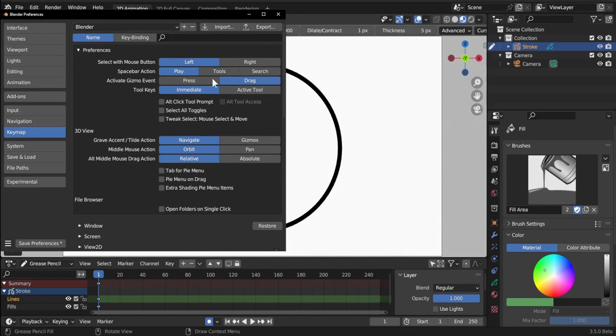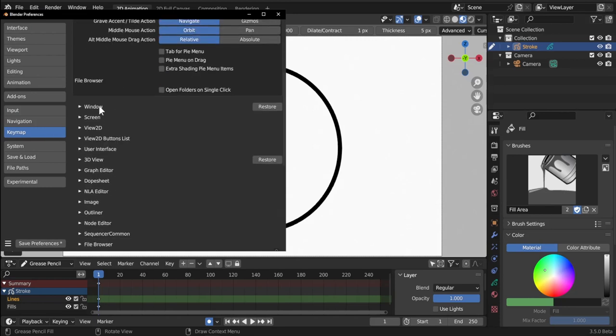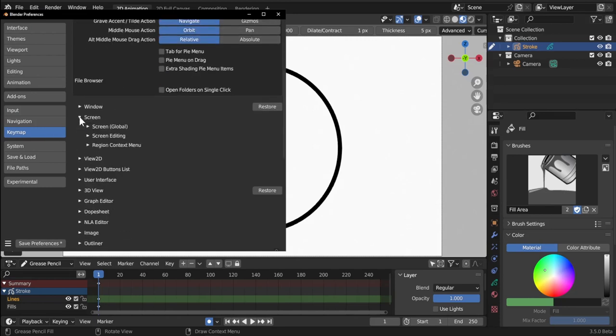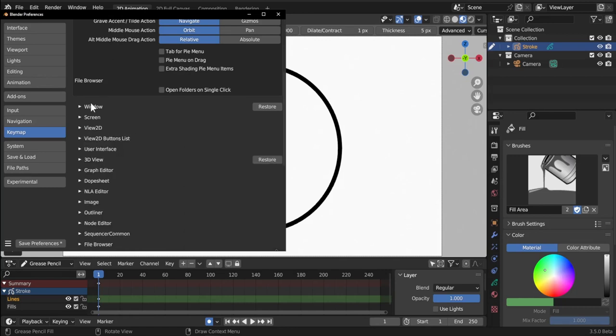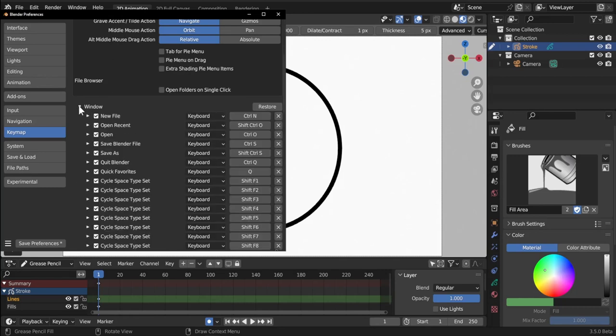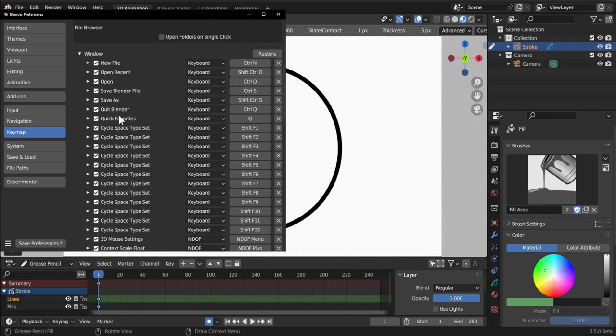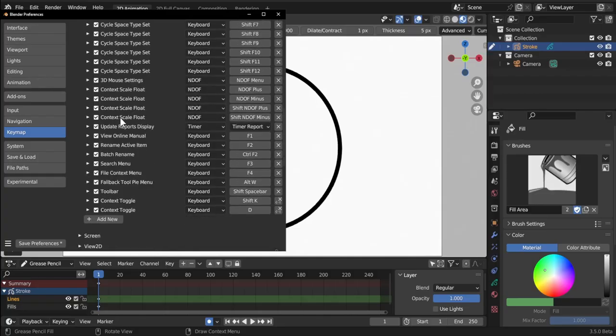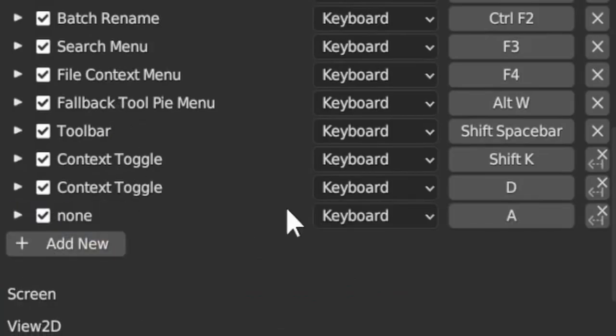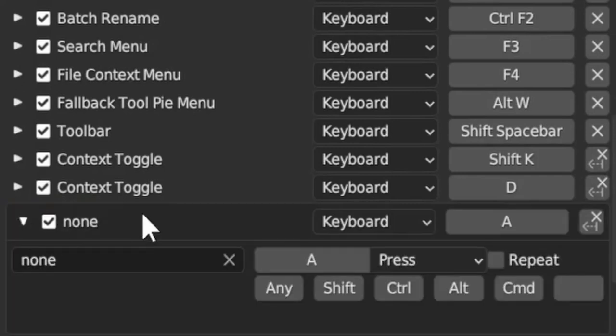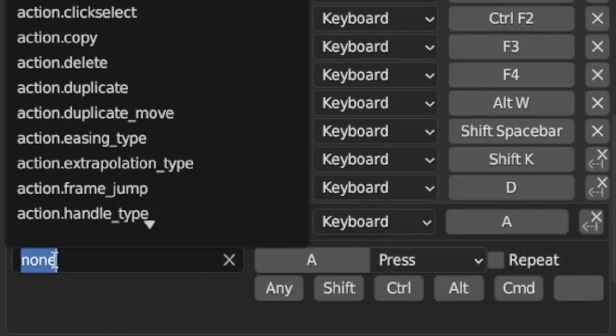Under keymap you can see all your shortcuts under these dropdowns. We need to go under Window, open it, and then go down until we find this button 'Add New'. We add new and we get this new entry here.